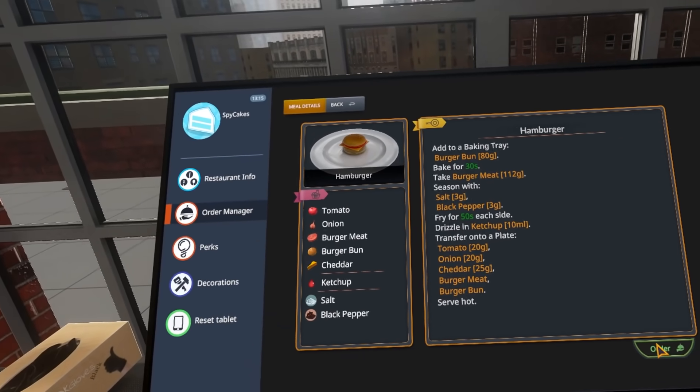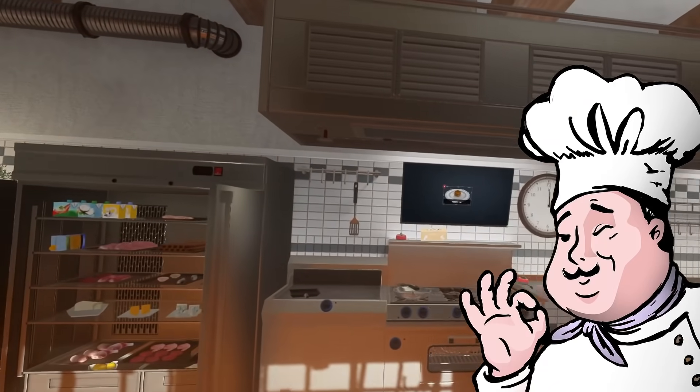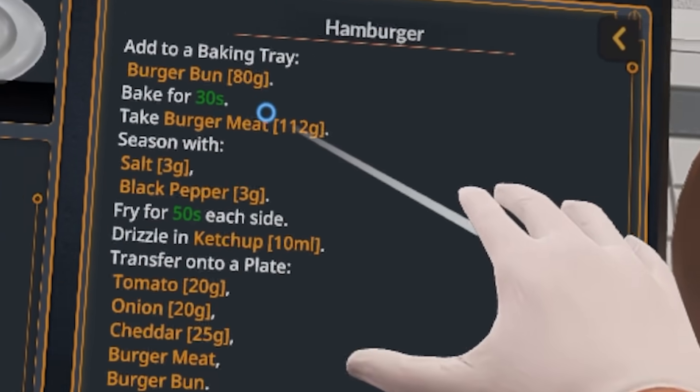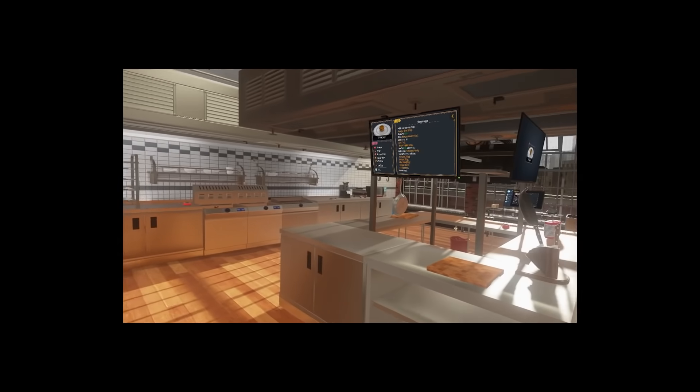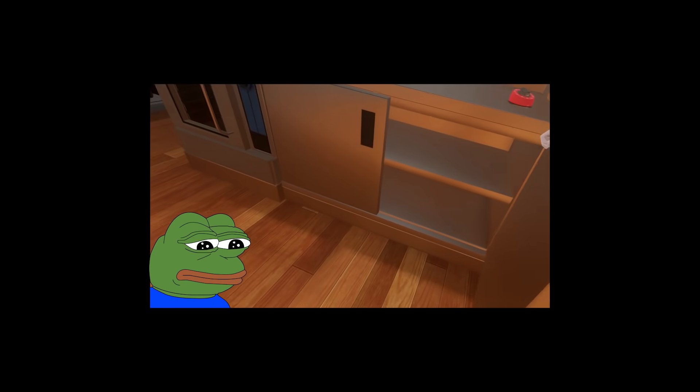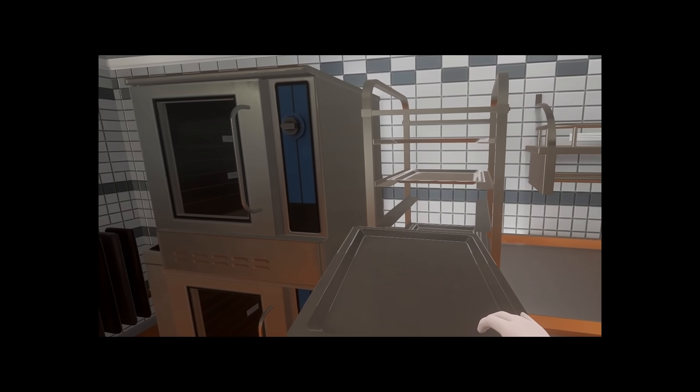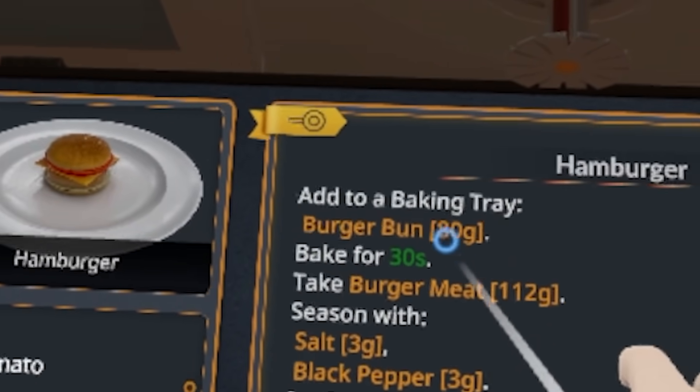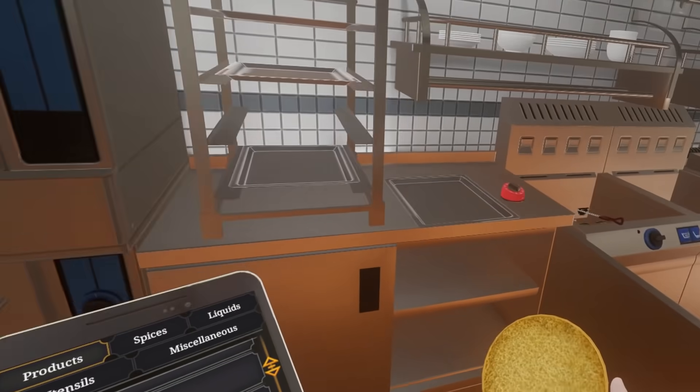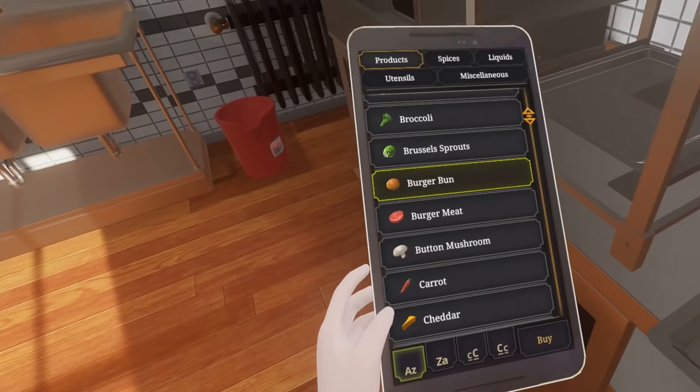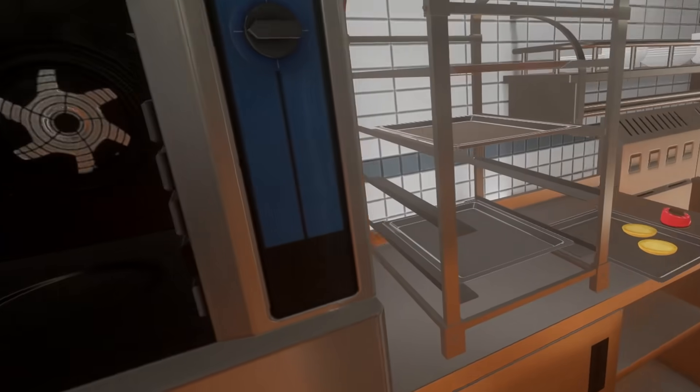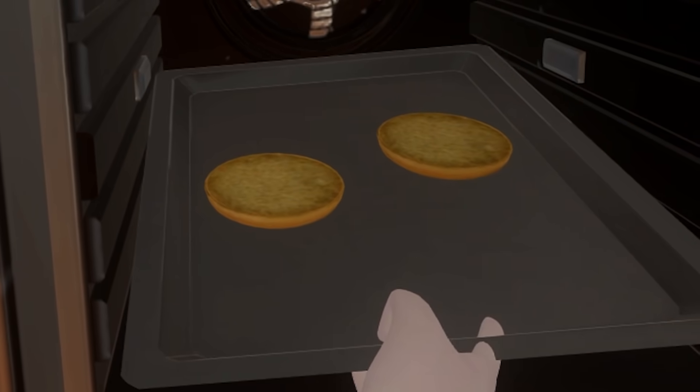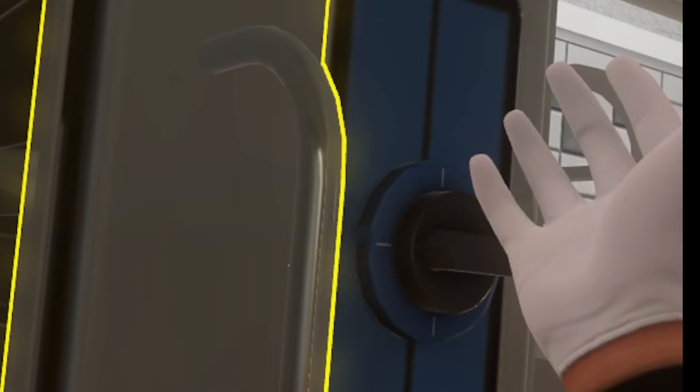We already did salmon, oh hamburger oh my gosh this looks good. Okay we're gonna do this and now we're gonna cook a burger professionally. So we have the recipe up here, add to a baking tray. We need one burger bun and bake it for 30 seconds. So we go over, let's grab two burger buns then it says bake for 30 seconds so we open this bad boy up and we put this in like that.